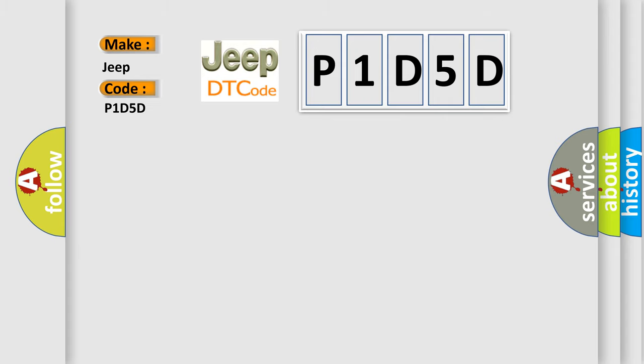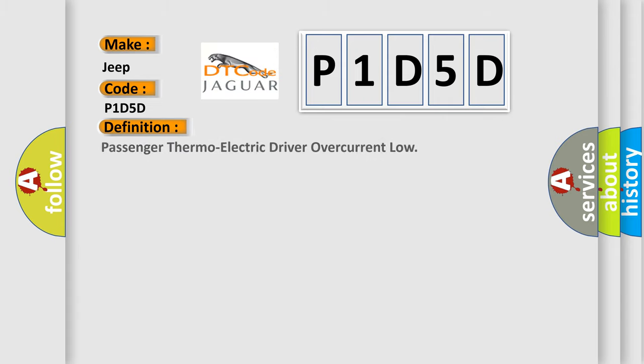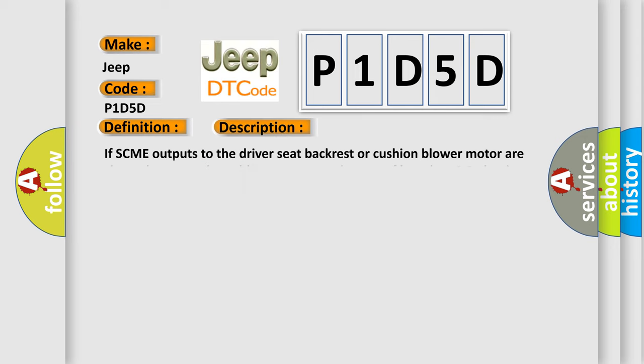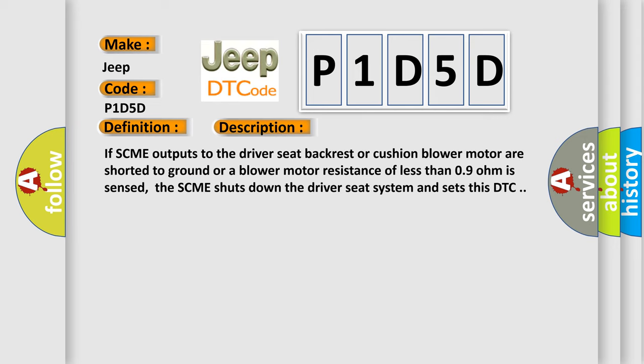The basic definition is Passenger thermoelectric driver overcurrent low. And now this is a short description of this DTC code. If SCME outputs to the driver seat backrest or cushion blower motor are shorted to ground or a blower motor resistance of less than 0.9 ohm is sensed, the SCME shuts down the driver seat system and sets this DTC.